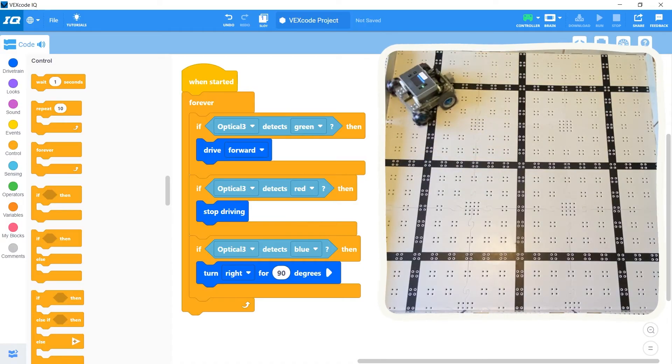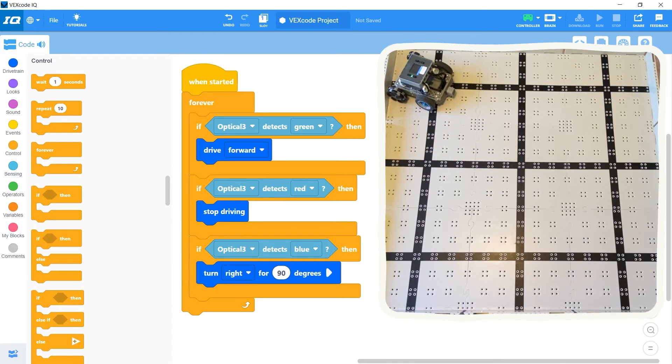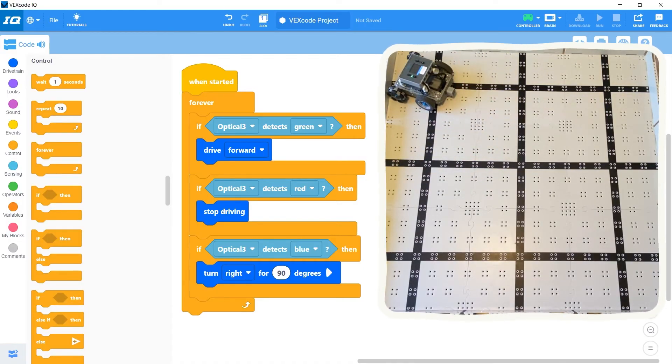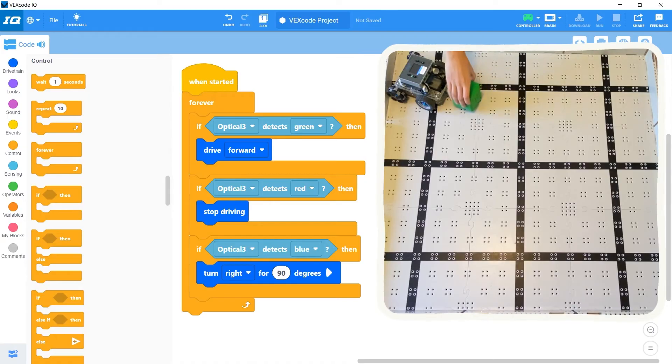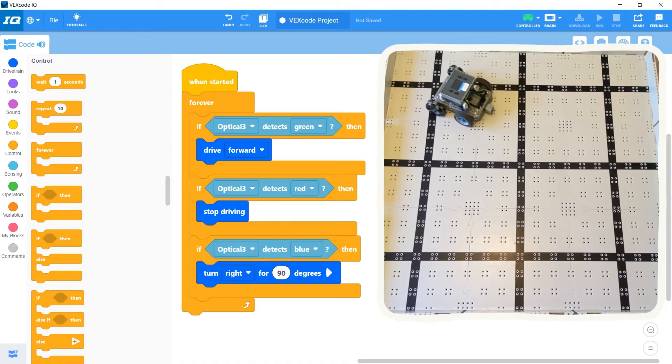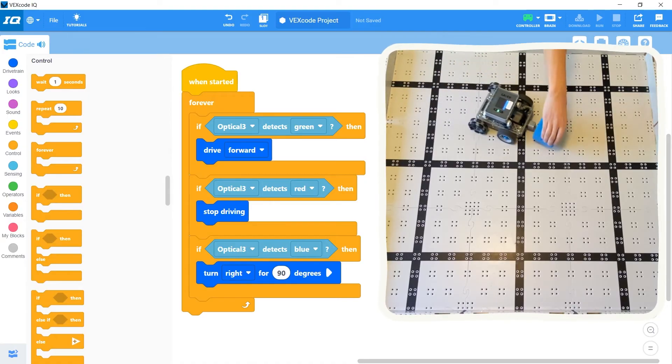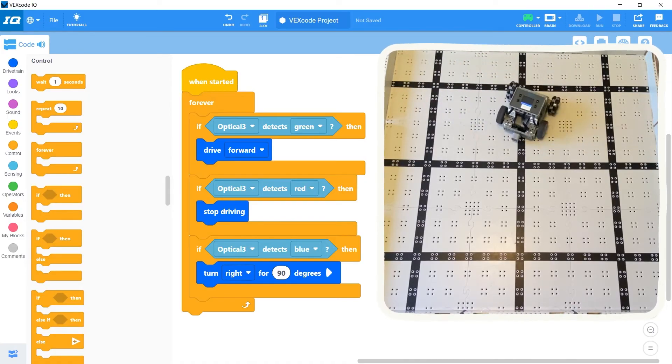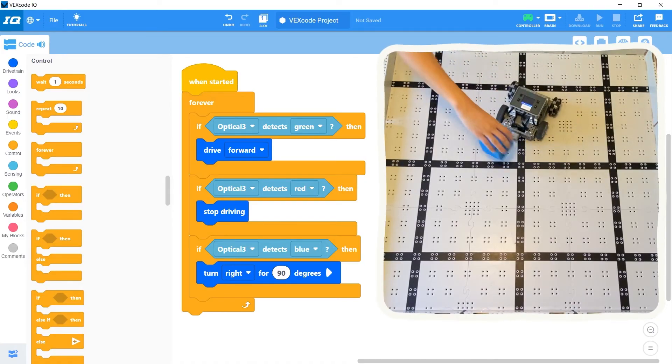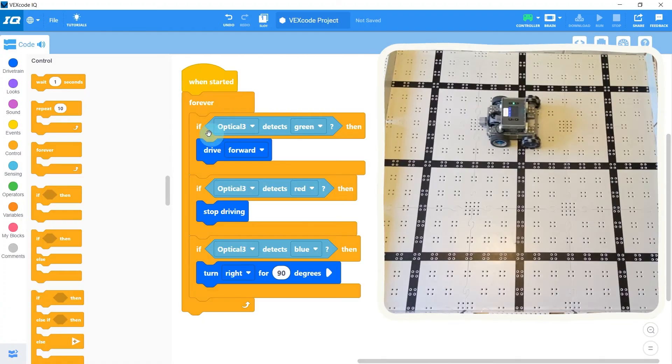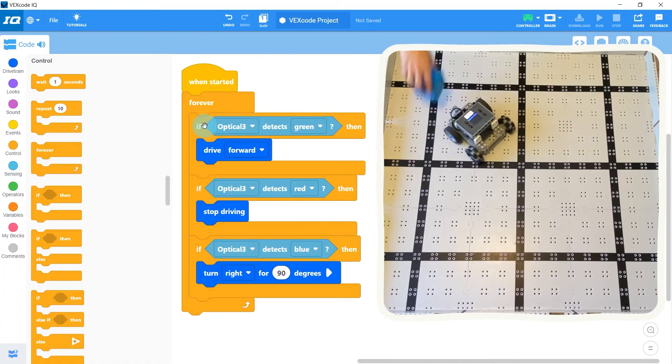This is because our code is no longer waiting for a specific color to be shown. In fact, it's constantly checking what color it sees at any given moment. Since the if statements don't wait, first the robot checks if it's green.